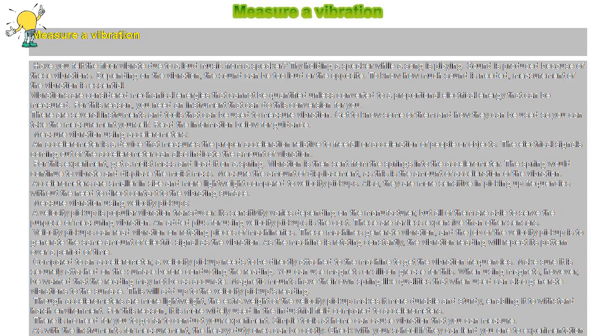Measure vibration using velocity pickups. A velocity pickup is a popular vibration transducer. Its sensitivity varies depending on the manufacturer, but all of them are able to serve the purpose of measuring vibration.